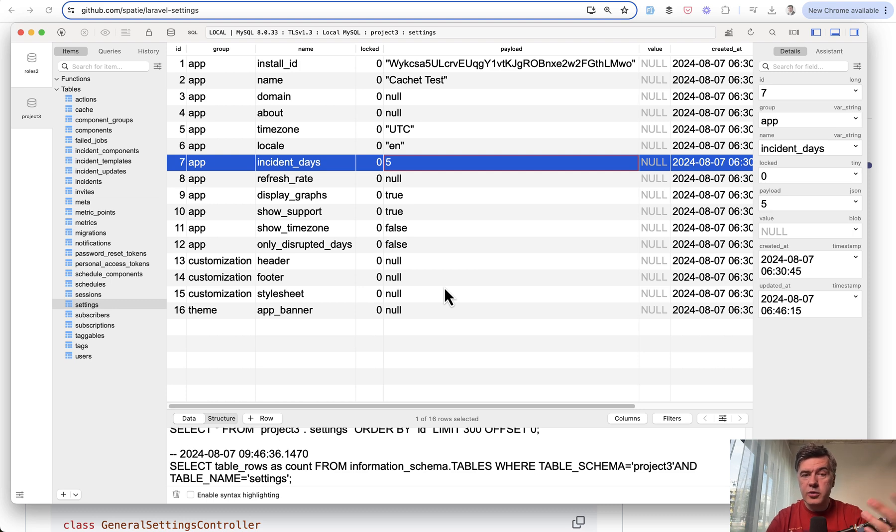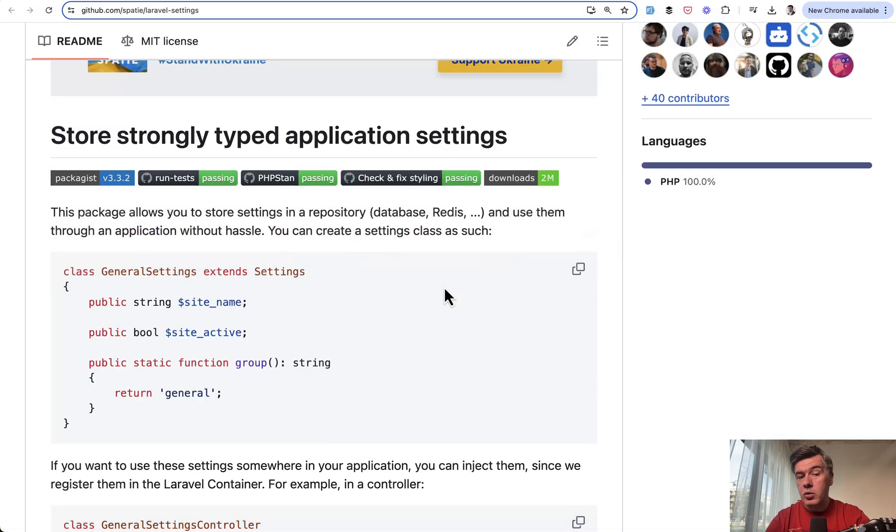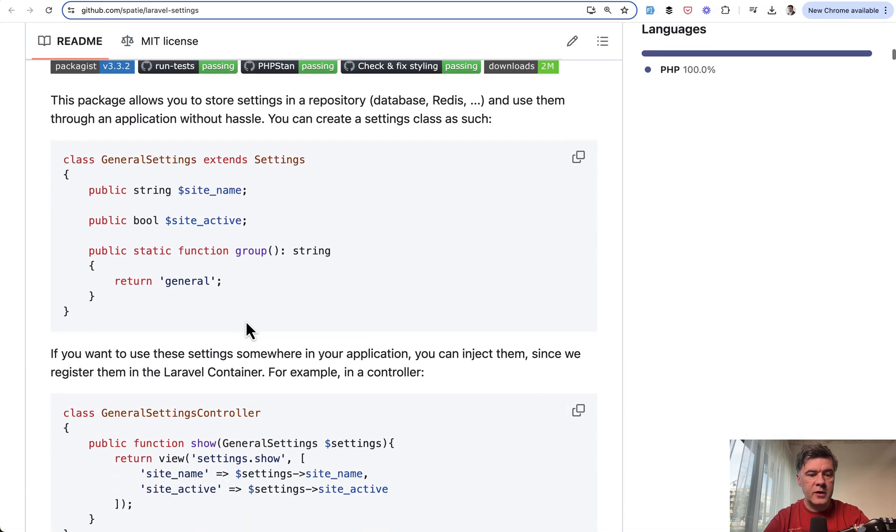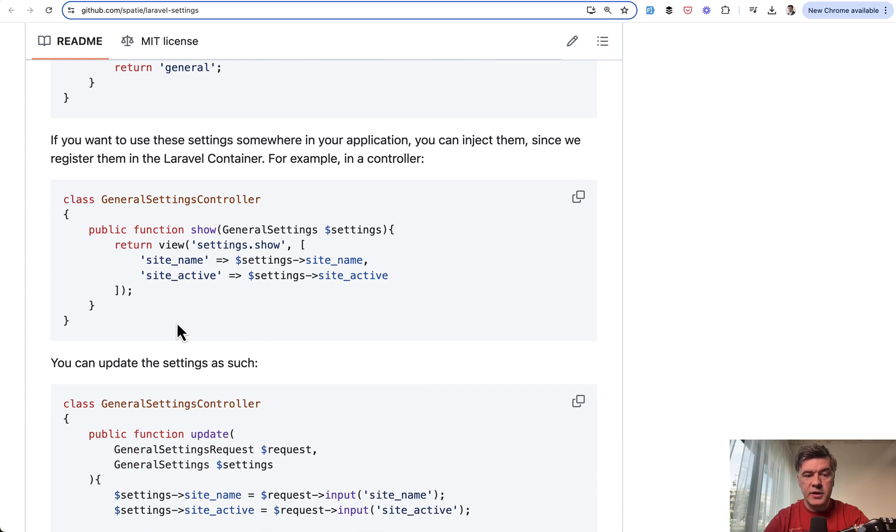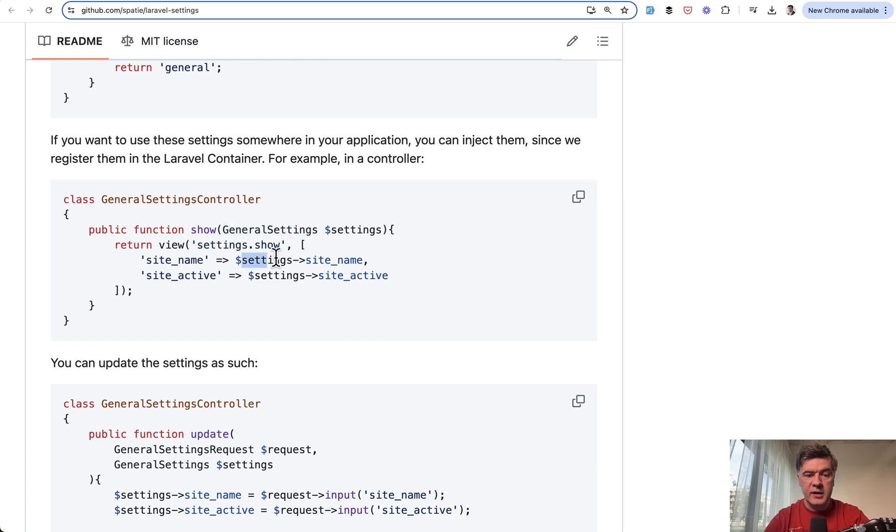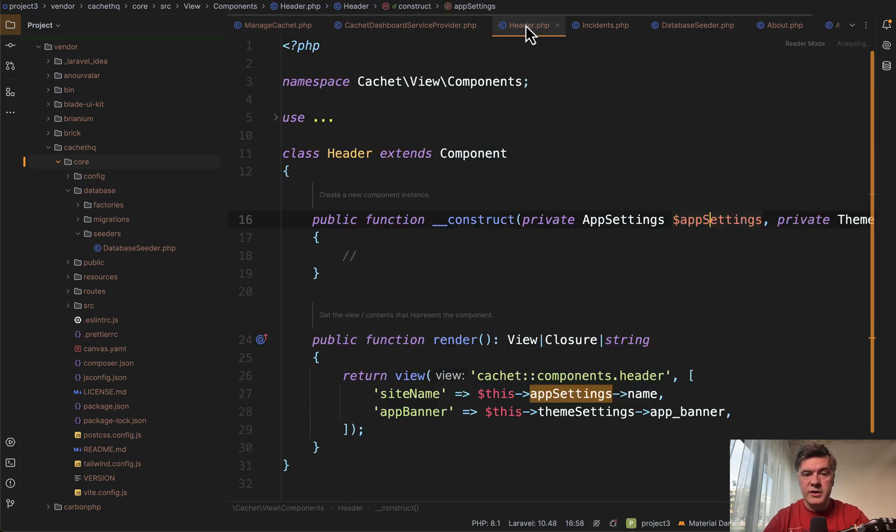And then whenever you need those values somewhere in your dashboard or outside of the dashboard of filament, the Spati package shows this example. For example, you type in general settings, the class, and then that class gives you all the properties from the database. So this is exactly what is happening in a cachet project.